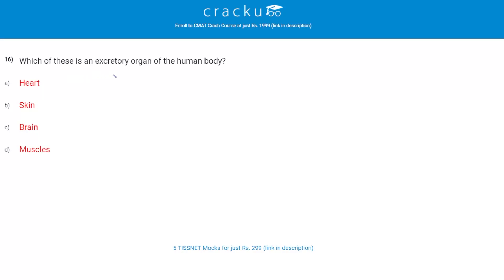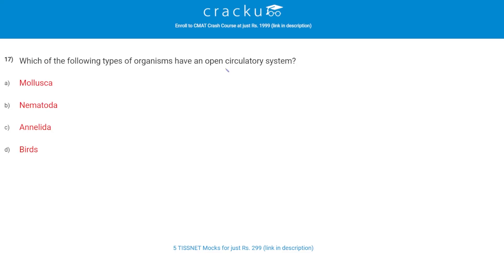Which of these is an excretory organ of the human body? The correct answer is B, skin. Next question: which type of organism has an open circulatory system? The correct answer is A, mollusca.